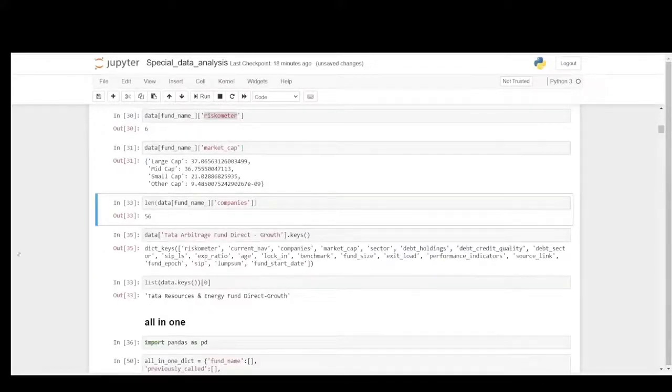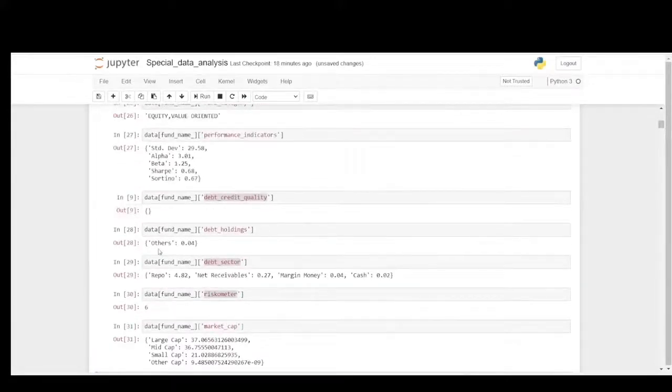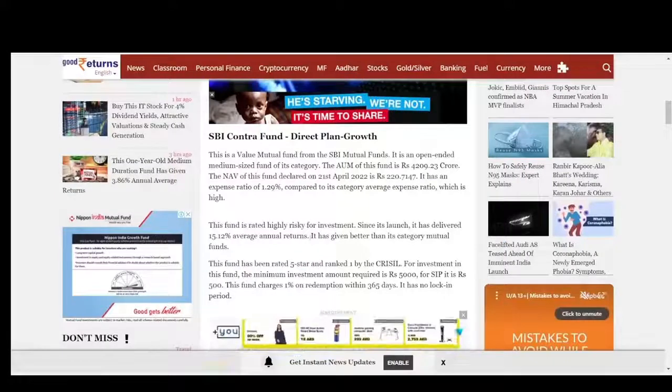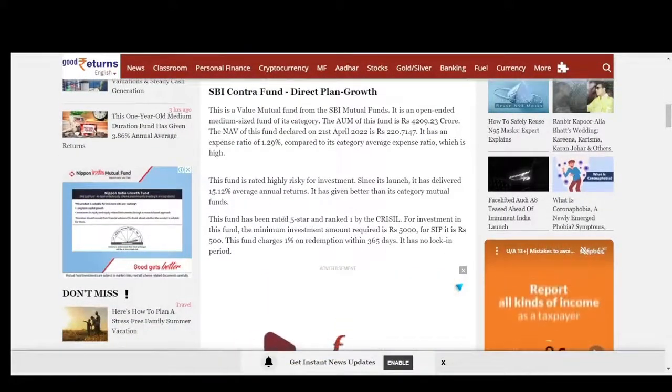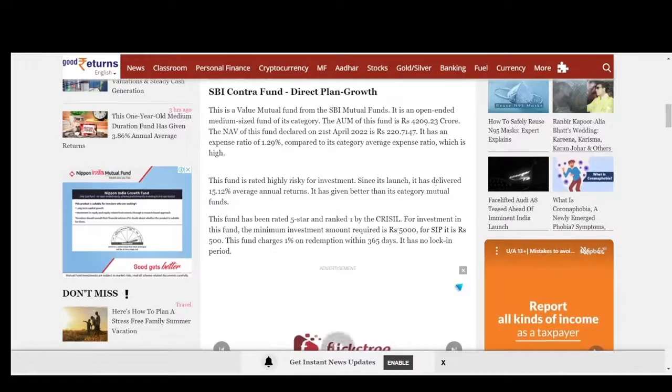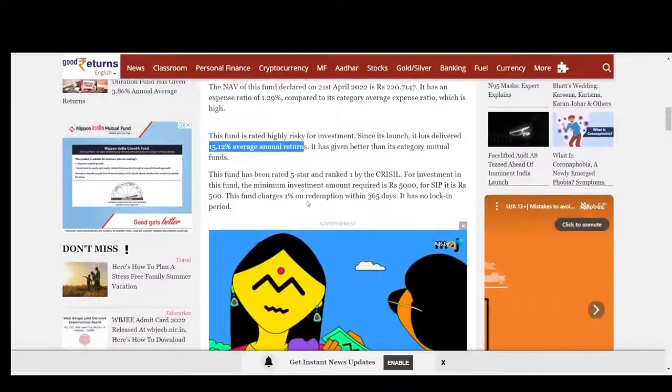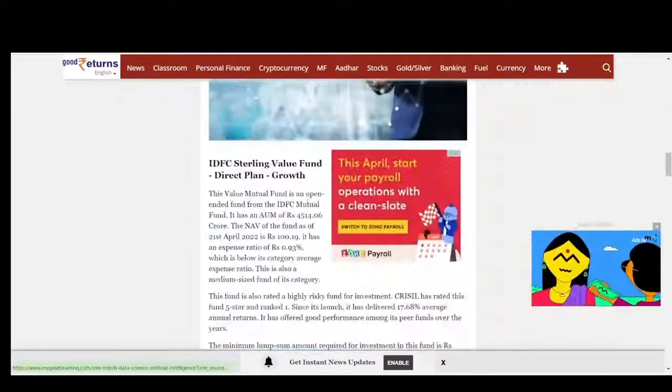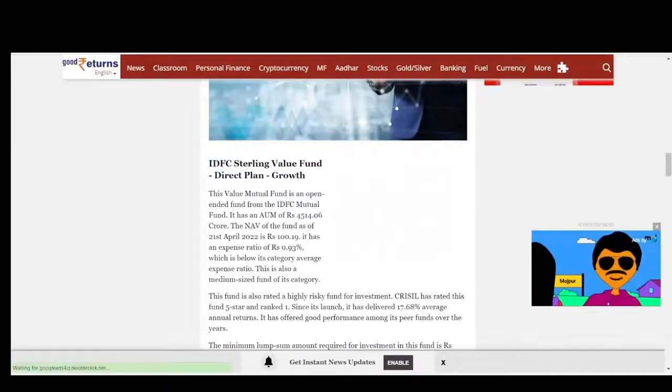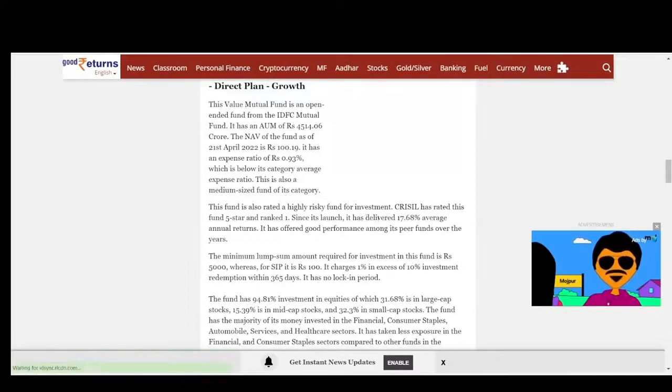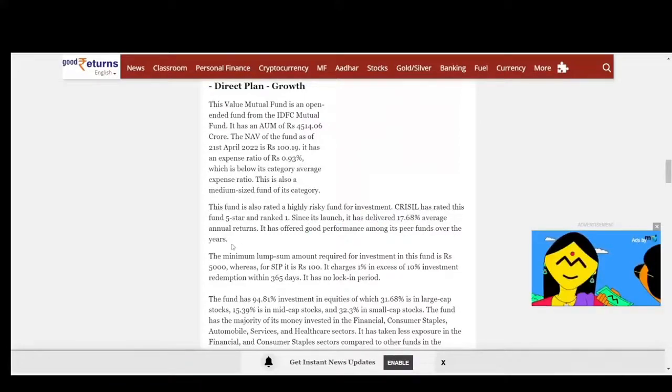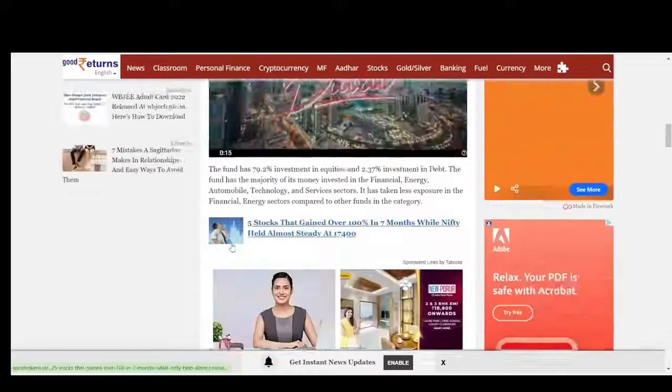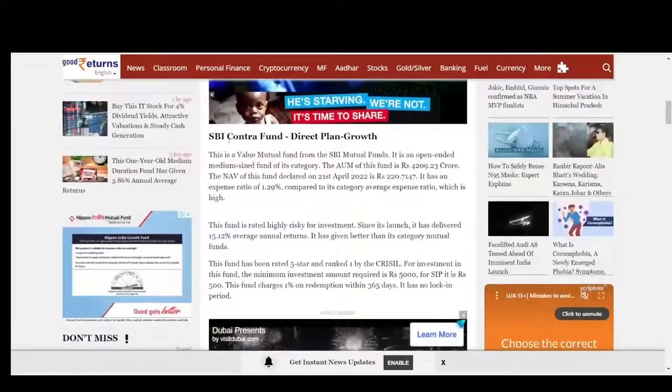These are all the insights and data points for SBI Contra Fund as well as IDFC Sterling Value. You could see it is 5 star rated, ranked number 1 by Crisil, and it's been providing delivered 15.12 percentage of average return. With IDFC Sterling Value Fund, the expense ratio is a bit high at 0.93 and delivered 17.68 percentage of average annual return. It has offered good performance among its peer funds over the years. I hope you all had some better idea about these two funds.